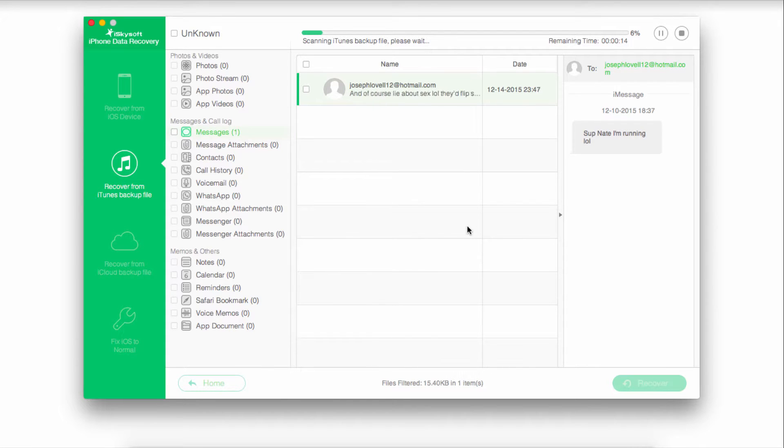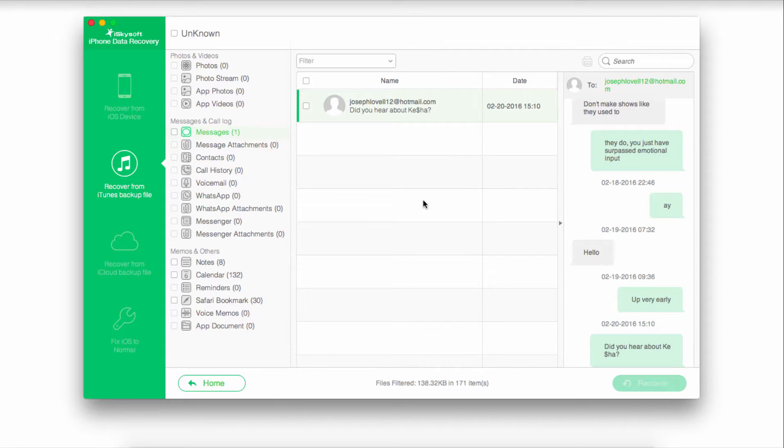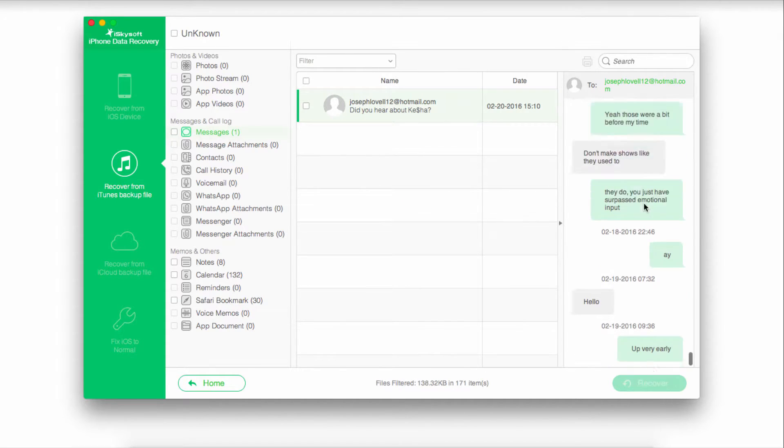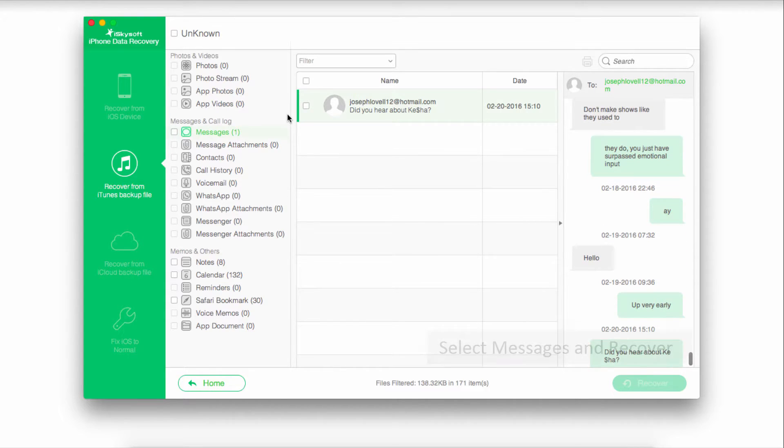It's then going to scan that backup file and search for the messages as well as other types of media. Once it's complete, we can preview any of these messages we want and actually go through and check them out.